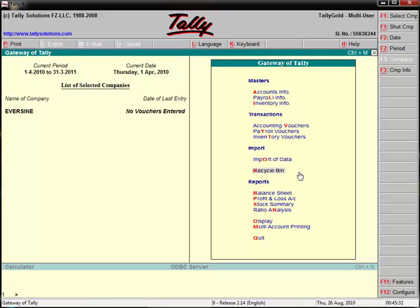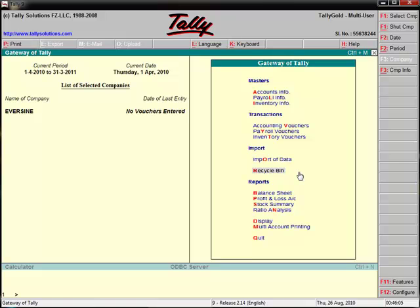So we all know what is the advantage of recycle bin and disadvantage of this recycle bin. So it depends on whether you use it or not. I think it is very useful because any data, any entry, maybe you want to delete at the moment but sometimes later you want to recover this entry. So just go to recycle bin and restore it. So it is very useful.